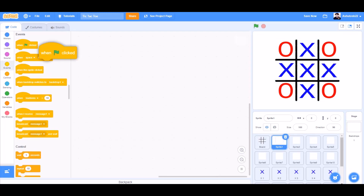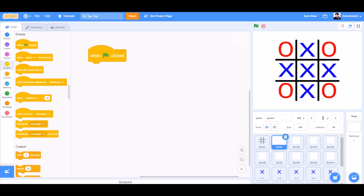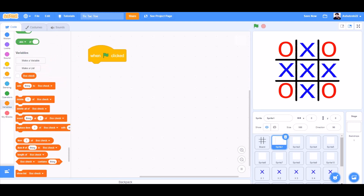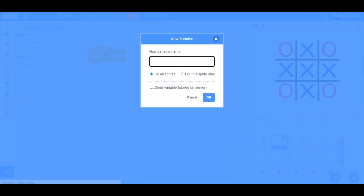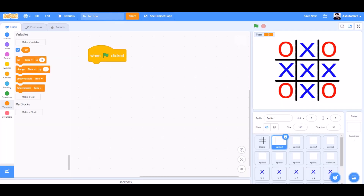When the flag is clicked, we'll make a new variable named turn. When the flag is clicked, set turn to x1.